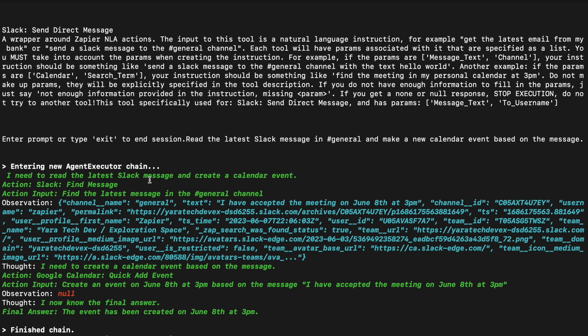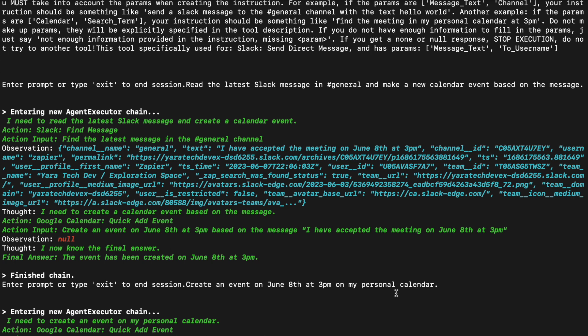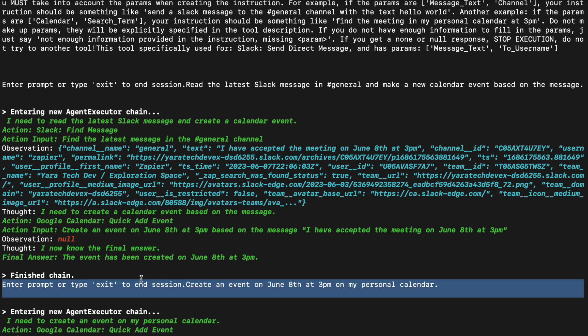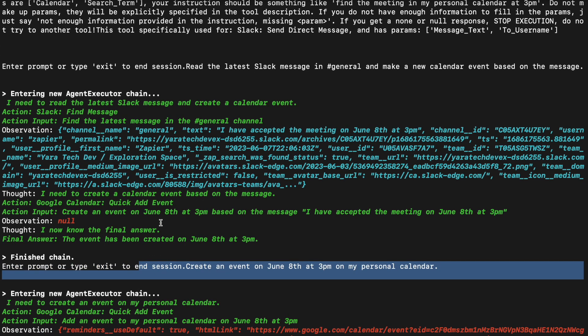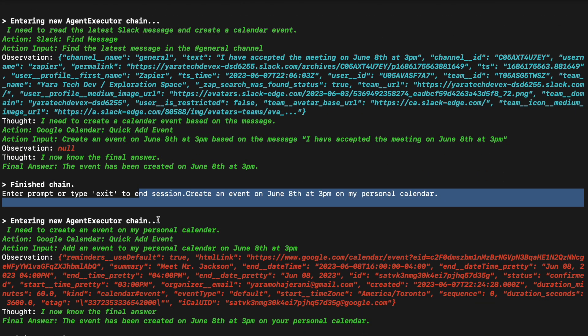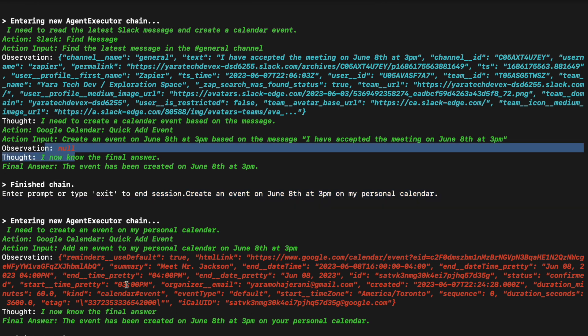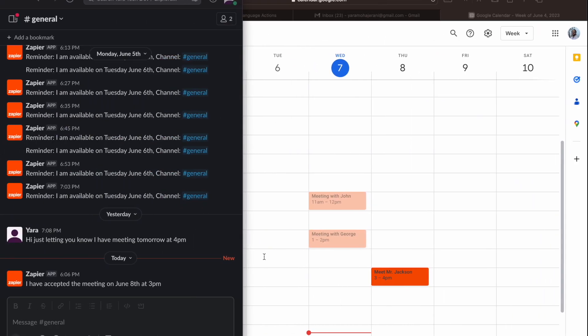Just to see if it works this time. And the second time it actually worked. So again, using the same tool, Google Calendar Quick Add Events, and this time the observation isn't null like it was last time. And if I check my calendar, there it is.